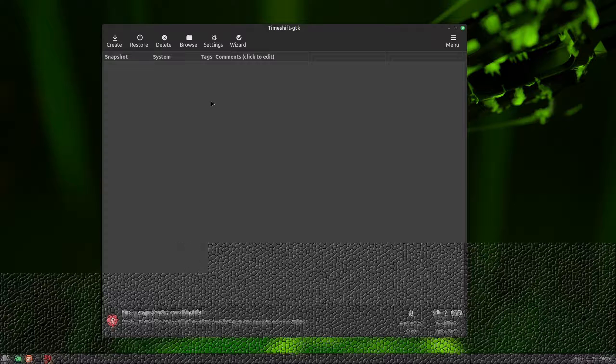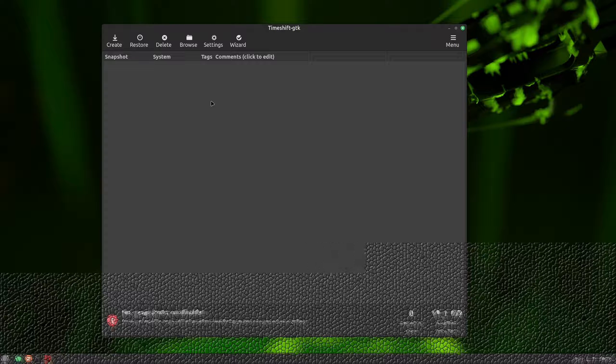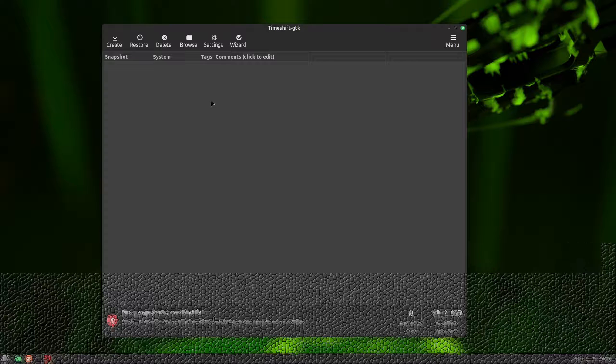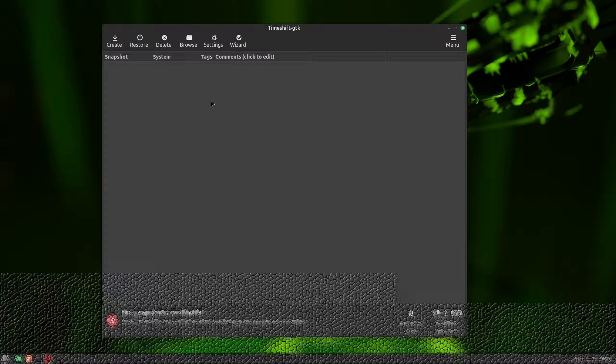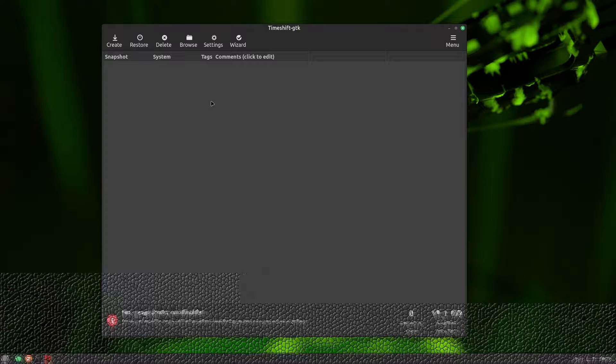In RSync mode, Timeshift creates snapshots utilizing RSync and hardlinks. That makes snapshots compact and quick to make. Each snapshot is a complete backup that you can explore using a file manager. We will talk more about that in a bit.